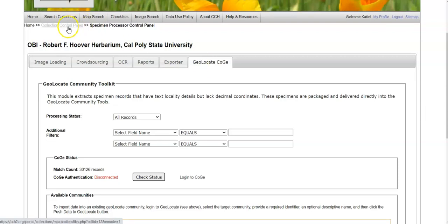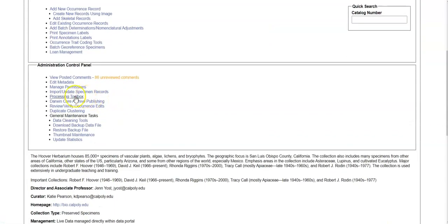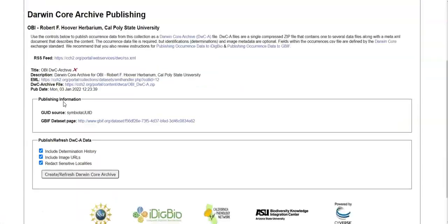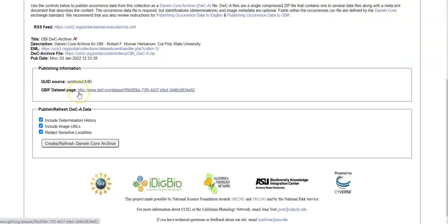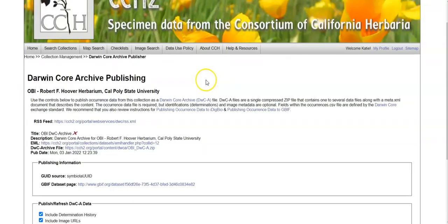If I go back to my control panel, there's also the ability to publish Darwin Core archives. So this can allow people to download Darwin Core archives straight from the portal. And here you can see that this is also publishing to GBIT, so the Global Biodiversity Information Facility. This is where you would do that.